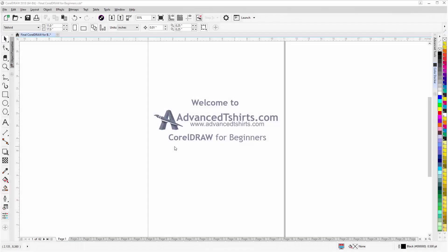Before we get into our training video, if by chance you found this as a recommended video on YouTube, this training video is actually part of an extensive CorelDraw for beginners training series from AdvancedTshirts.com.